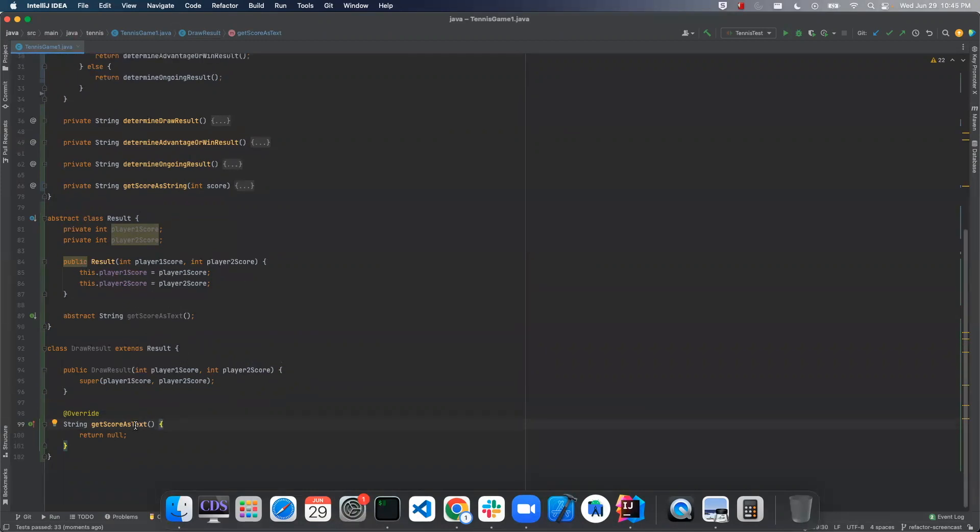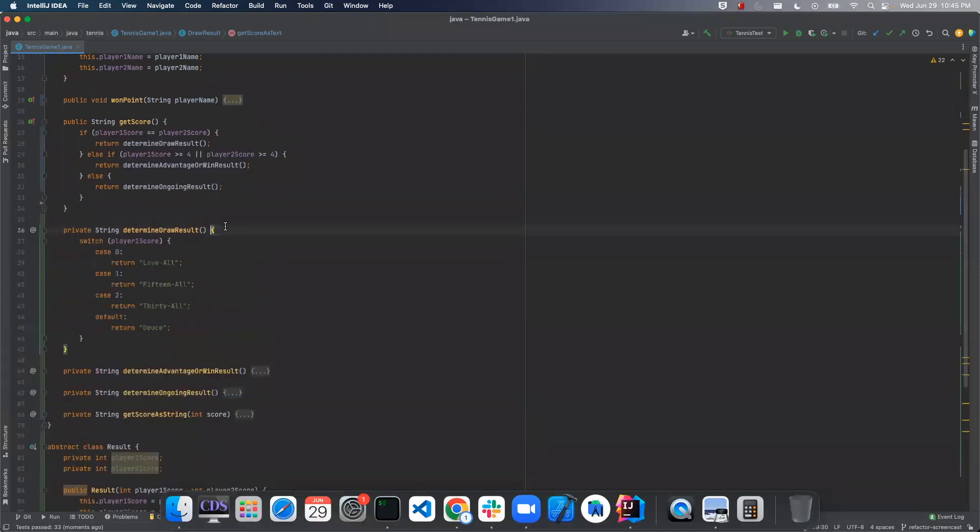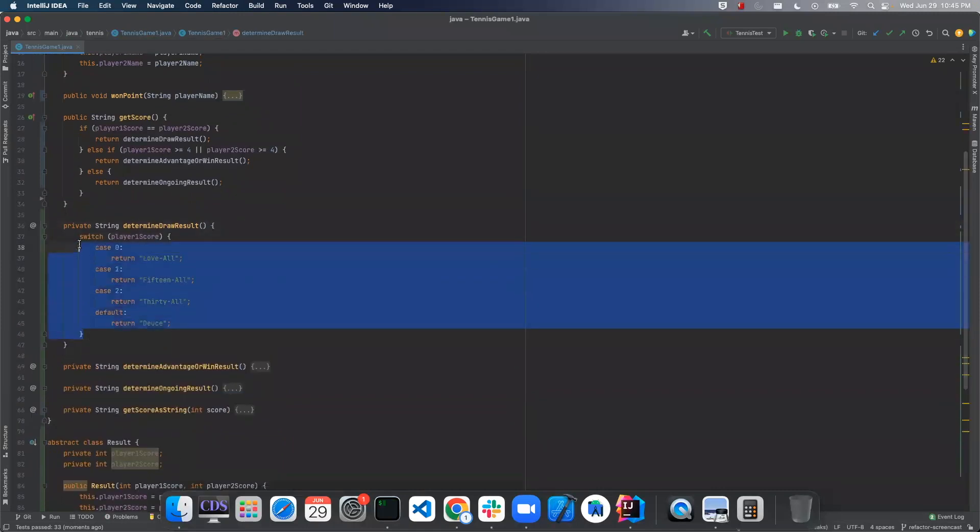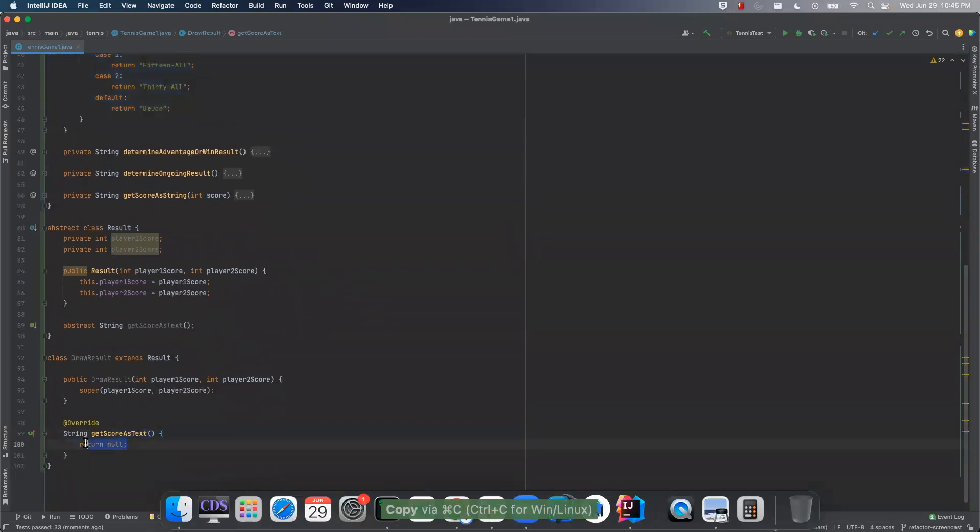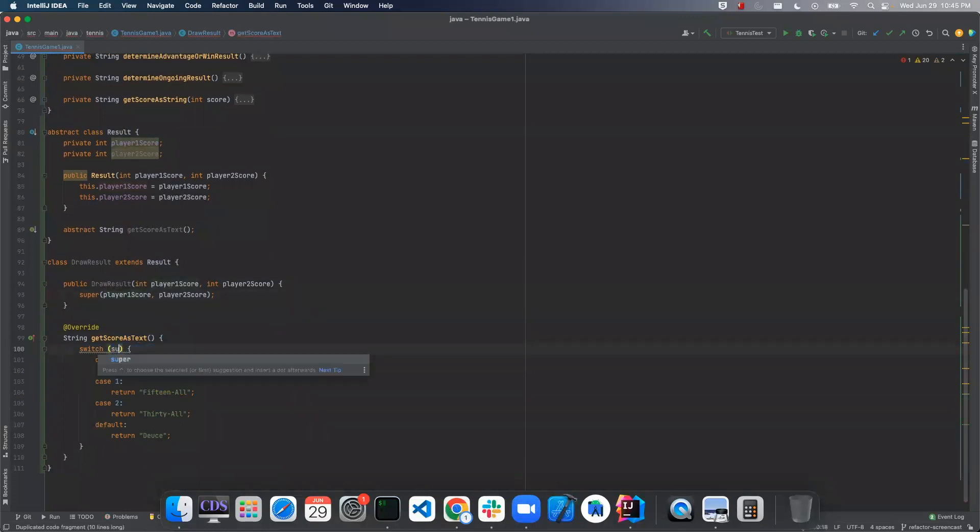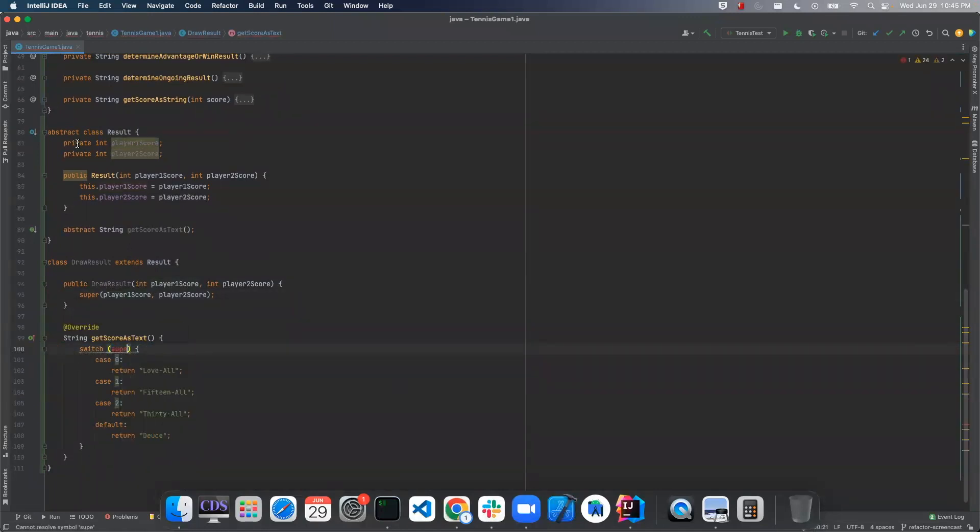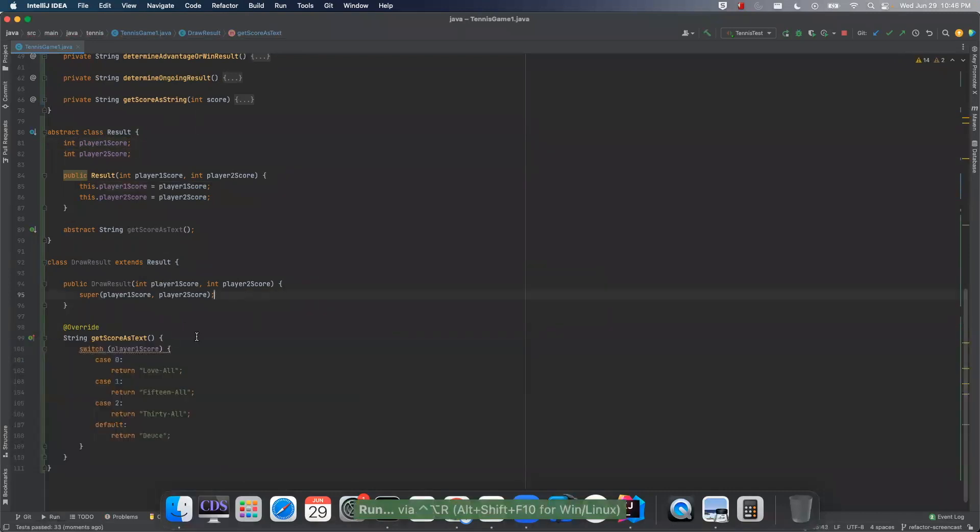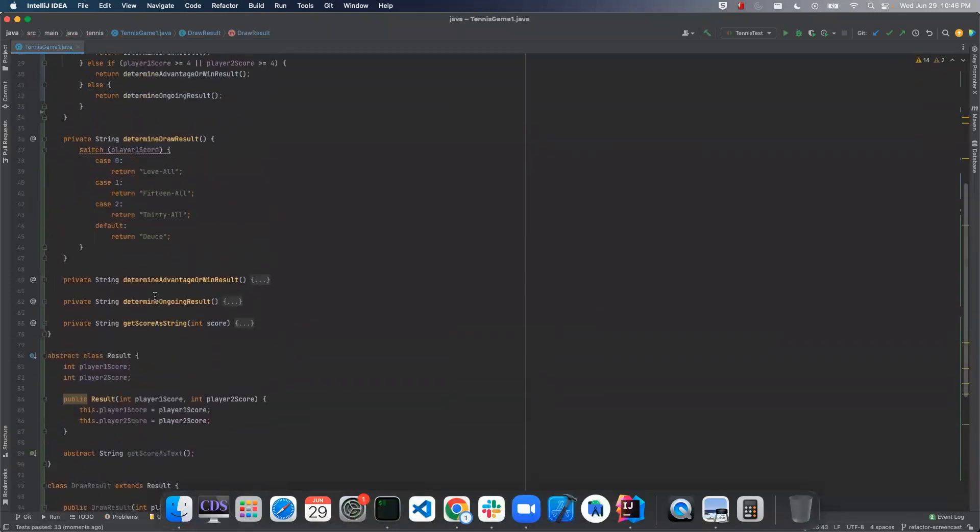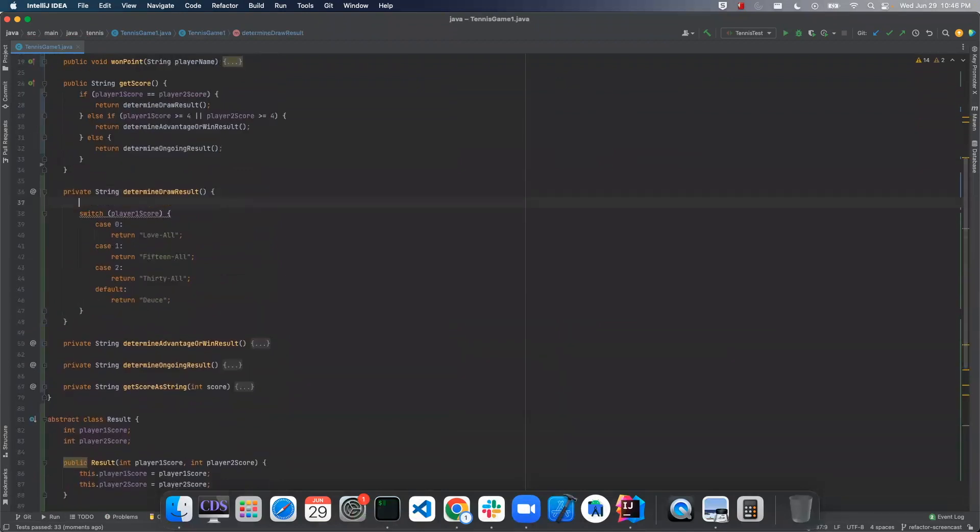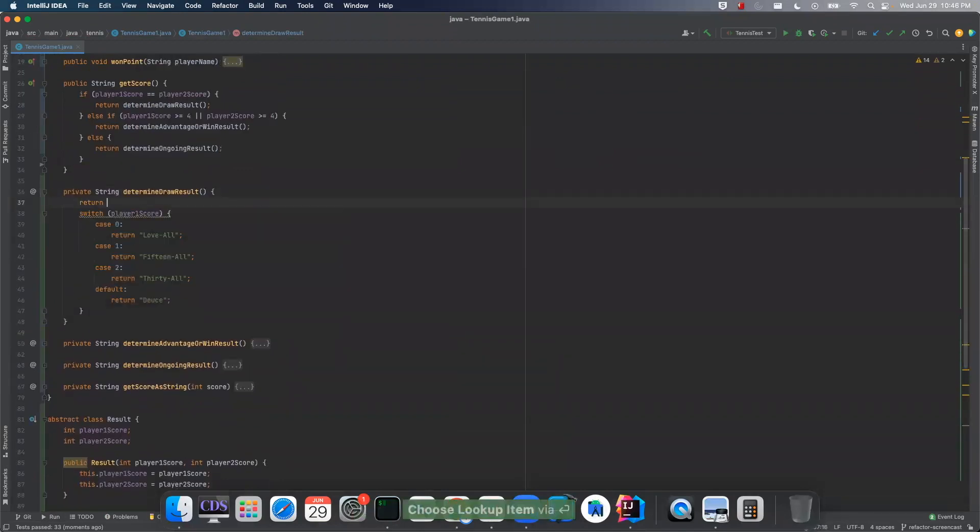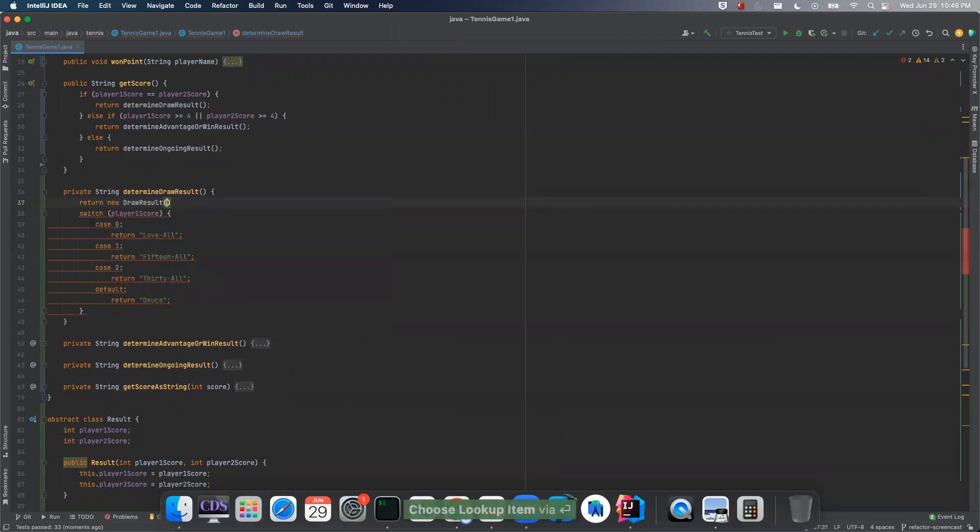So what we'll do is we'll copy this right here and do this. All right, and now let's actually call this instead. So what we'll do is we'll say return and draw result.